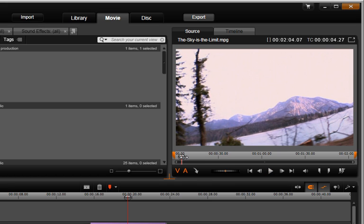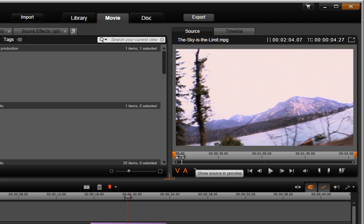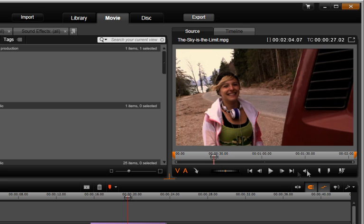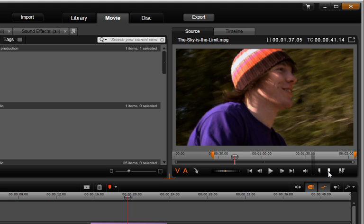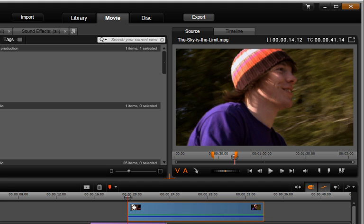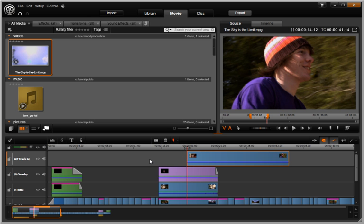Using your source window in Avid Studio, you can mark in and out points and send your edited clip to the selected track at the playhead position. This makes finding and selecting critical edit points easy.